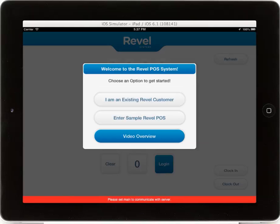If you are an existing Revel customer, select the first option and the mobile device management that has been initialized by Revel will automatically download all the necessary information and configurations for your iPad.